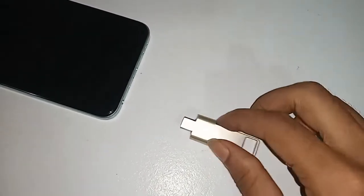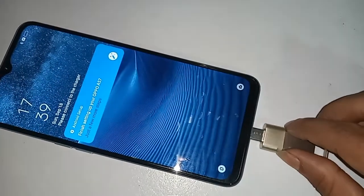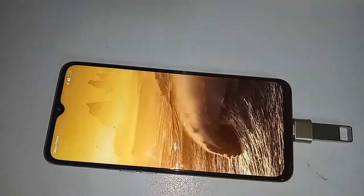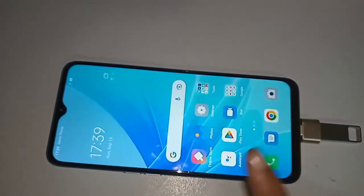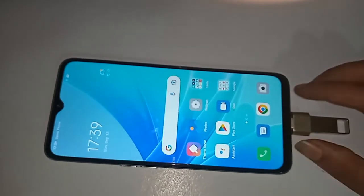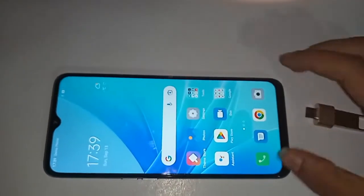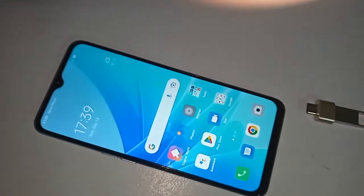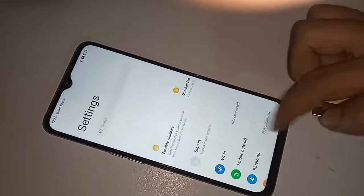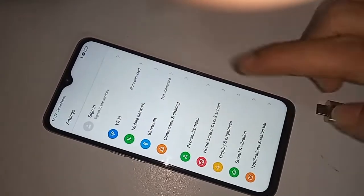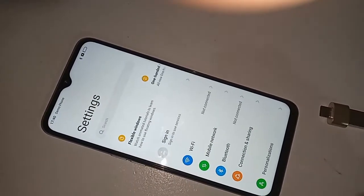If OTG doesn't work on your phone, basically you have to turn on the OTG connection option. If you want to enable the OTG connection option, first you have to find the Settings option. Click on Settings, scroll down, and you'll see an option called System Settings — click on it.